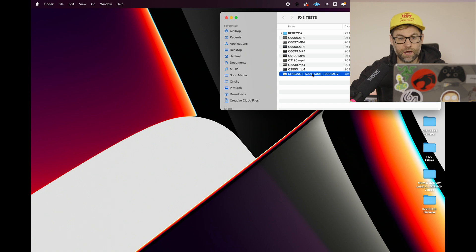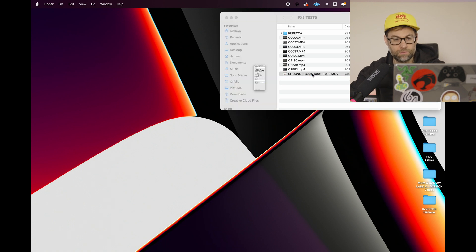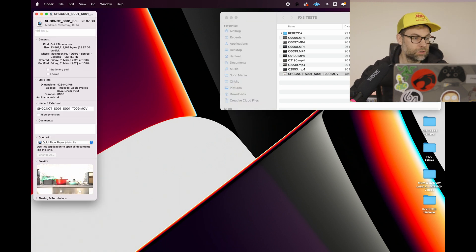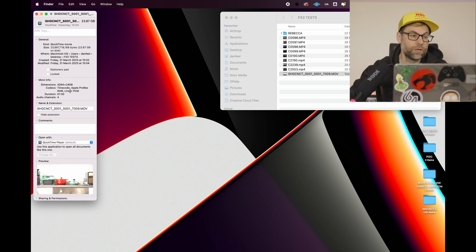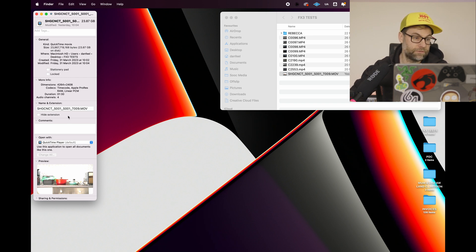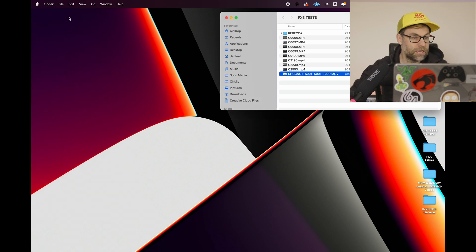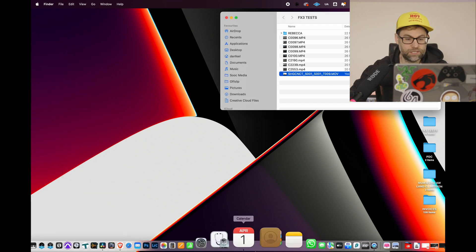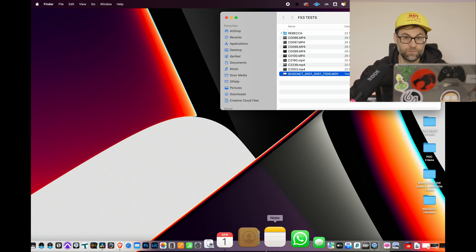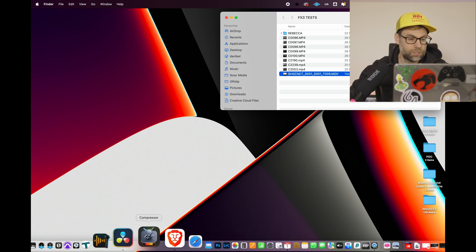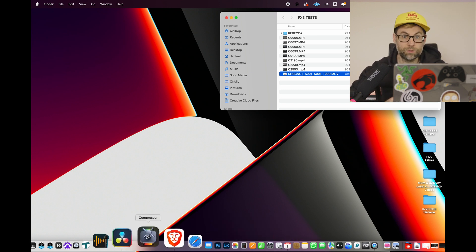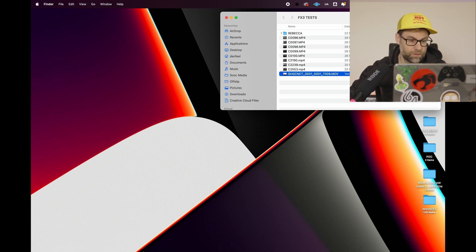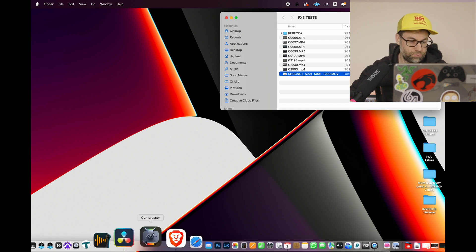Now if you have a look over here, I have a ProRes RAW file that I basically filmed. So let's see how quickly we can actually convert this to an appropriate file that can be imported into DaVinci Resolve. So let's open up Compressor.